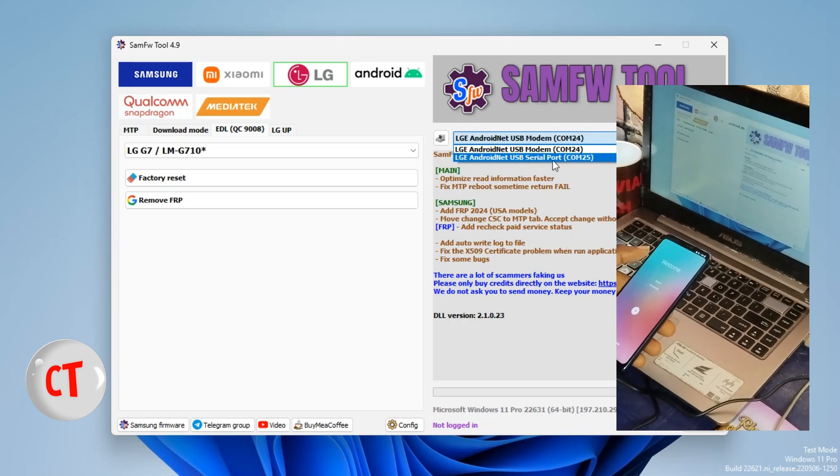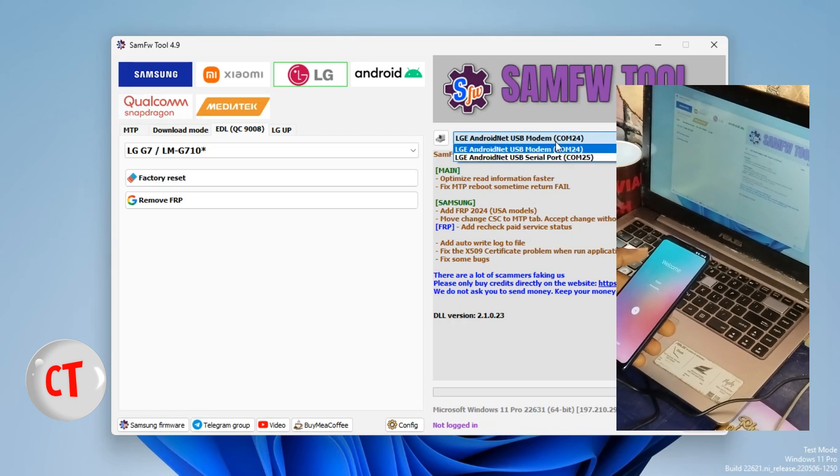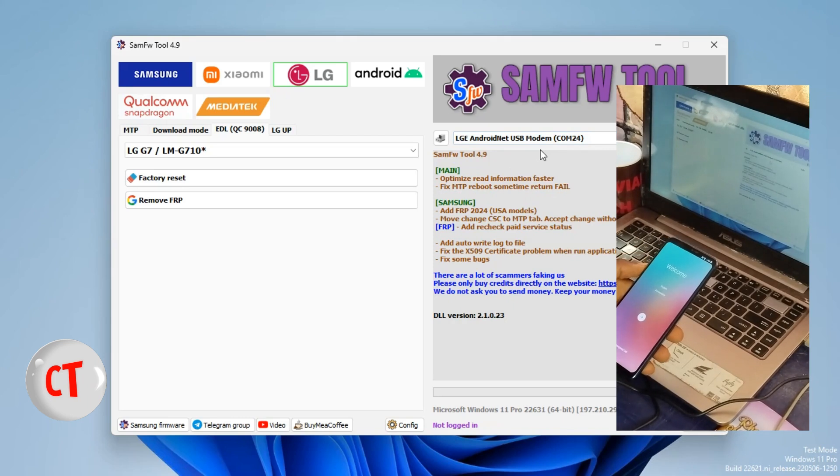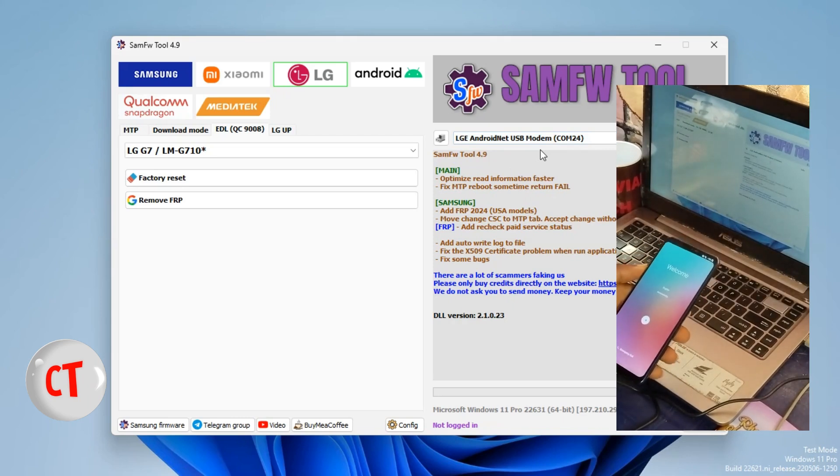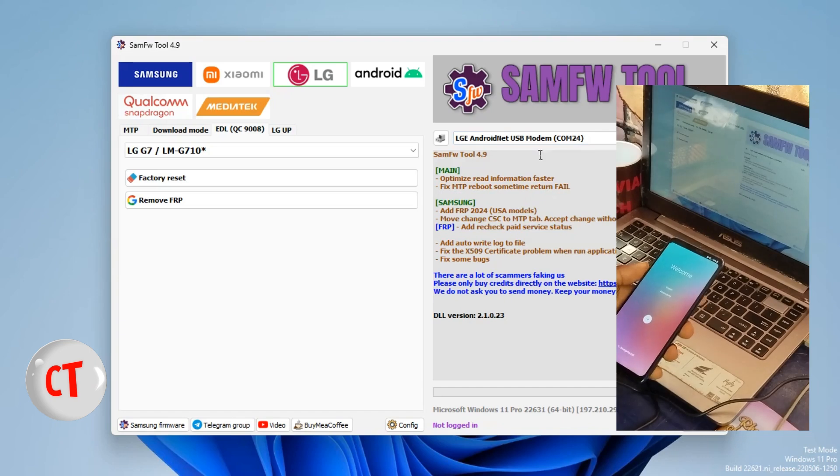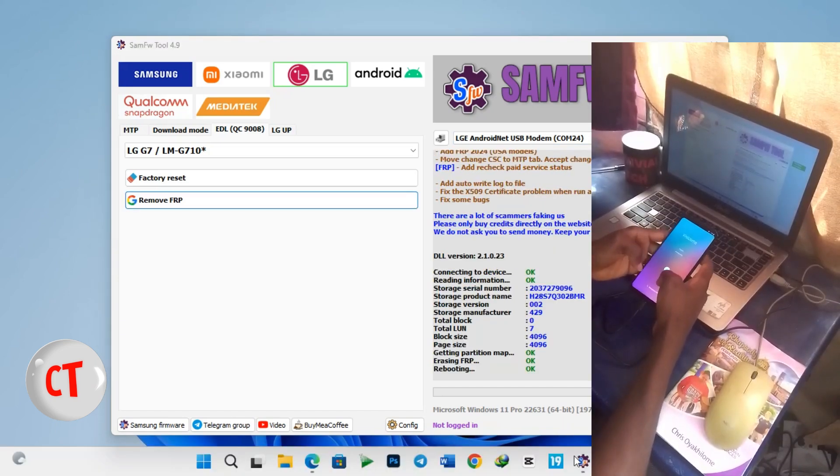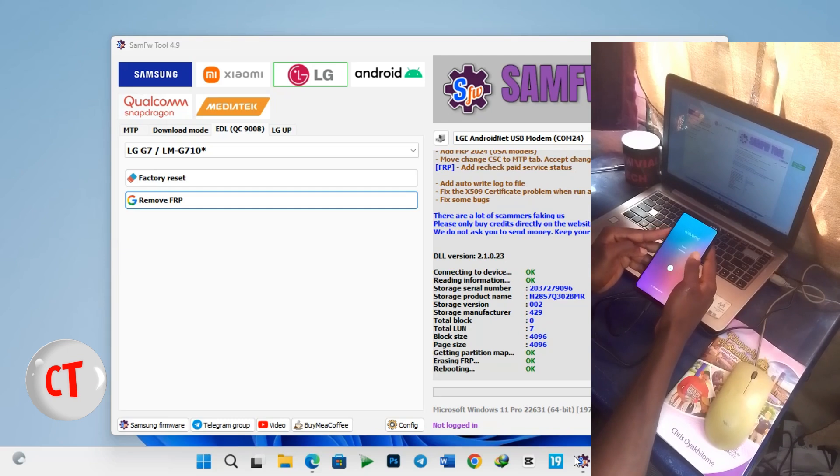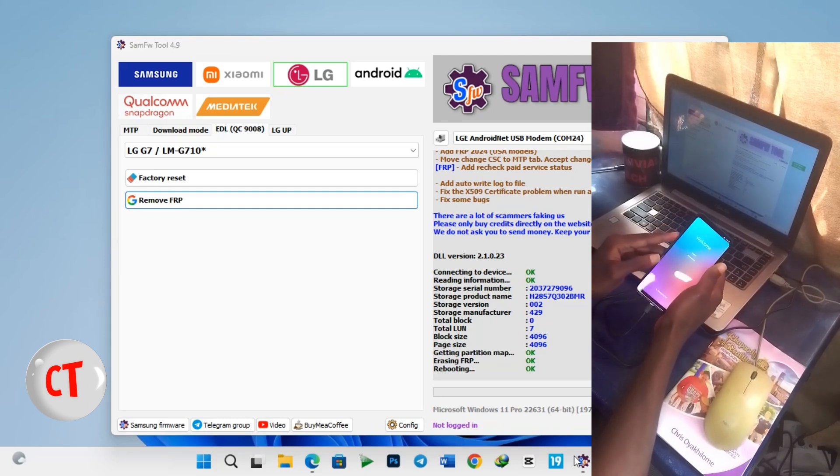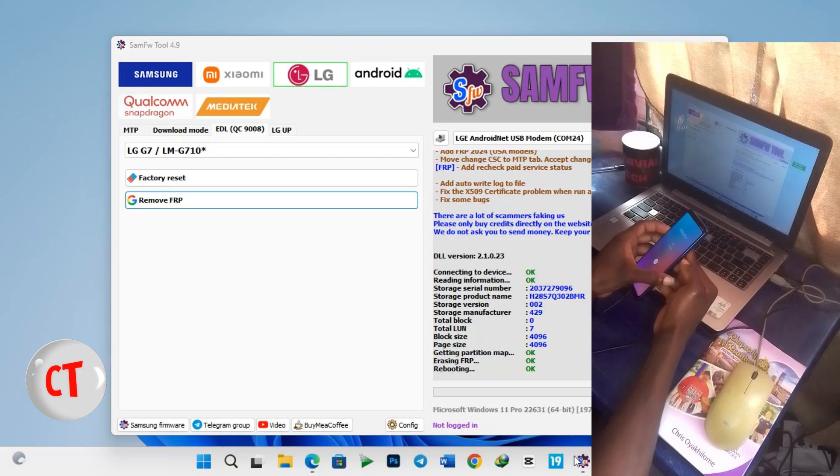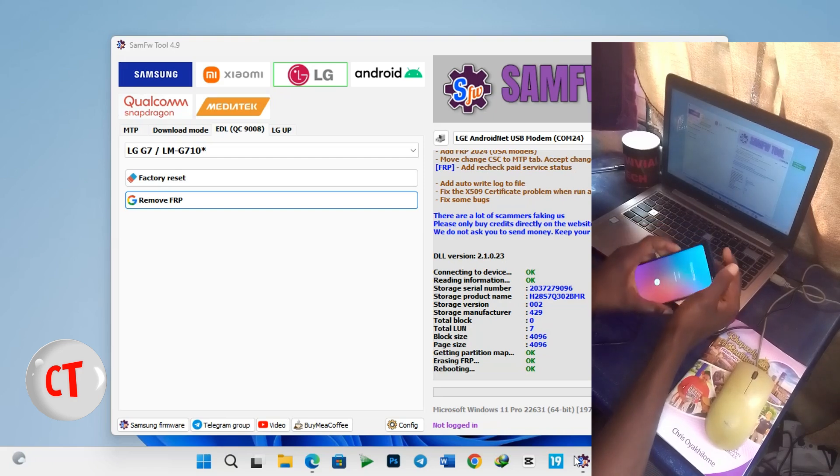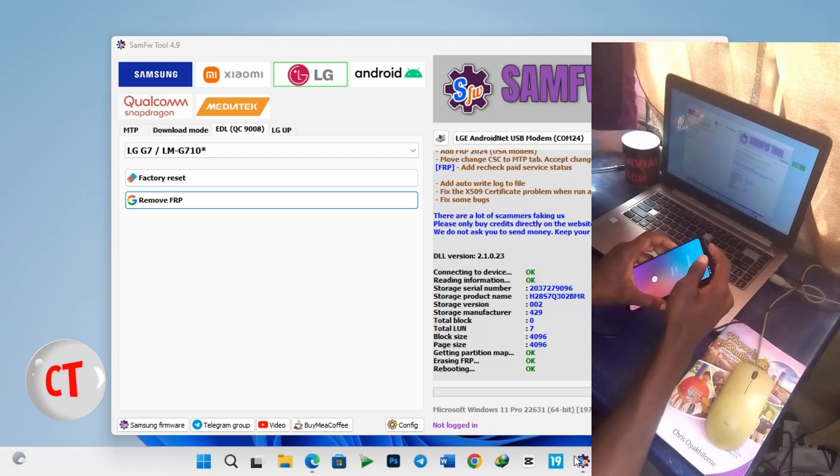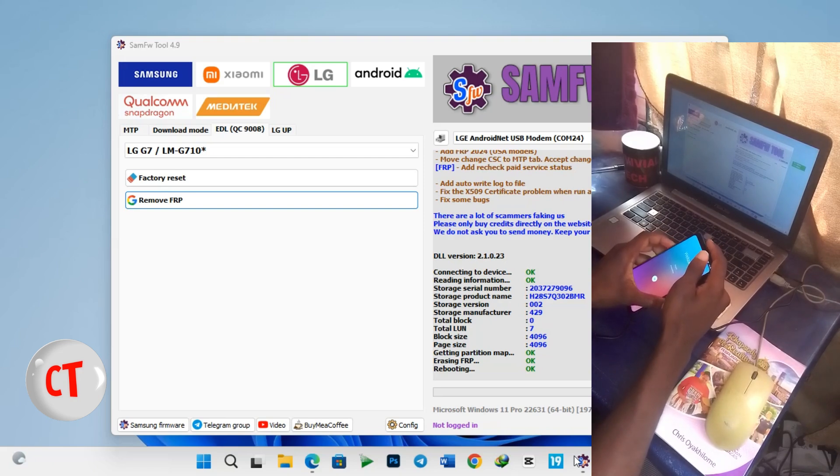Now the next phase is to boot your device into Qualcomm download mode. So to boot into EDL mode all you have to do is hold down your volume down button while holding on to your power button and then a countdown, a four second countdown appears: four, three, two, one.